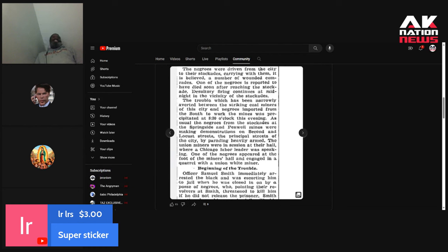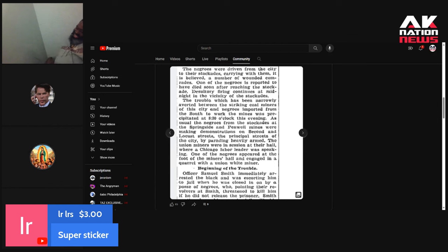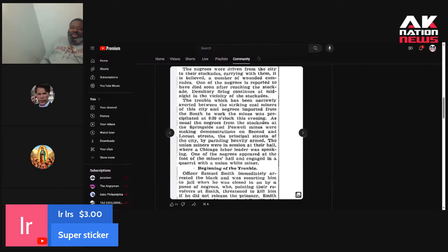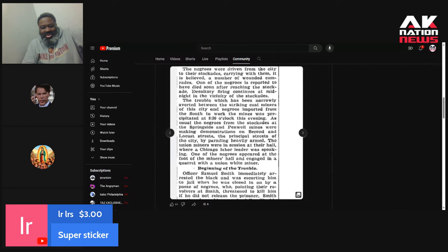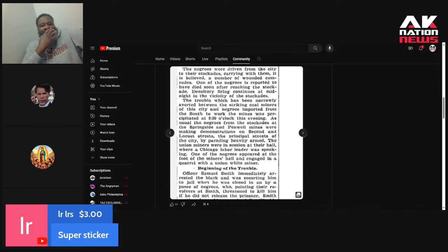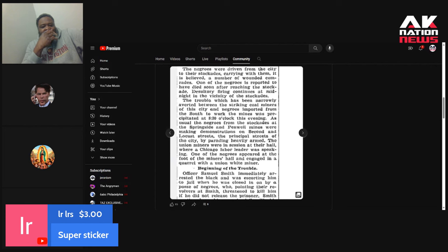The Union miners were in session at their hall where a Chicago labor leader was speaking. One of the Negroes appeared at the foot of the miners' hall and engaged in a quarrel with a Union white miner. So the white guys are having a meeting with the labor leader in a hall, in a building or whatever, town hall. And, boom, here comes this Negro out of nowhere, comes in there, and with all those white people, starts a quarrel.